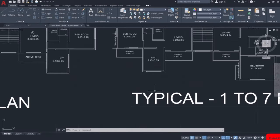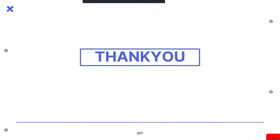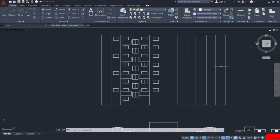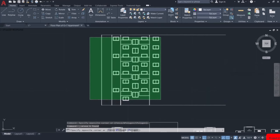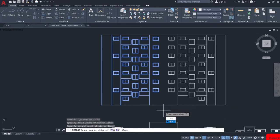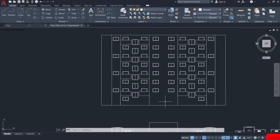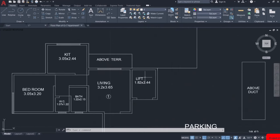In this video, we will learn how to create front elevation in AutoCAD. We can take advantage of the symmetry and delete all of these lines. Then select all this and use the mirror command. Our front elevation is almost complete. We just have to draw the headroom for the lift. The front elevation of our plan is now complete.